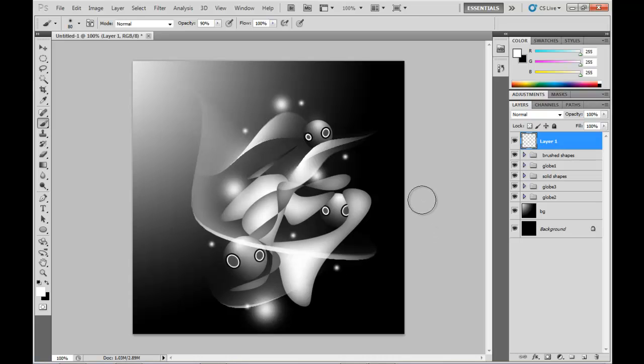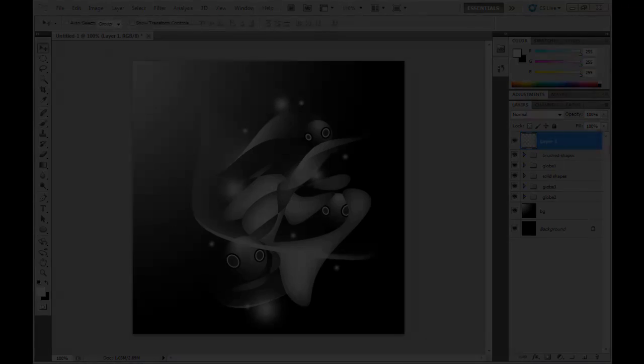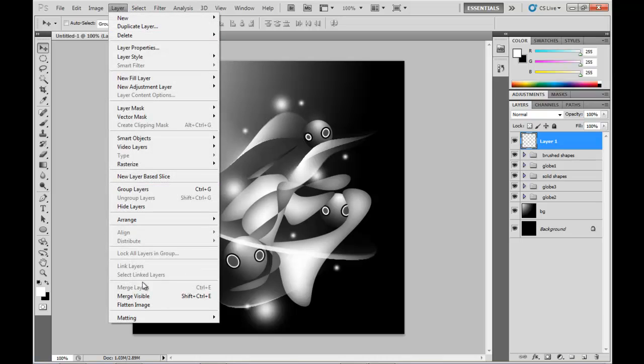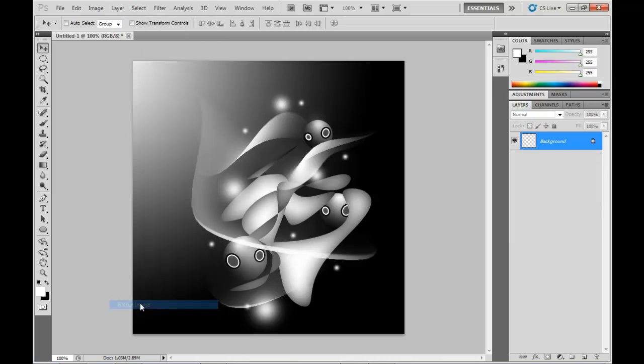Almost at the end here. What I'm going to do is flatten this whole image now. Duplicate that.